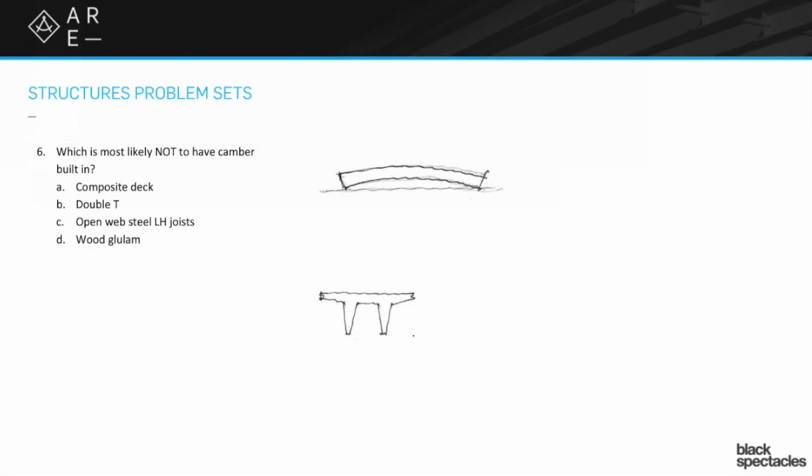They're pretty robust structures. I mean they can span pretty far and they can take a pretty big load. They're often used in these things where you don't mind having seams like a parking garage. They're a pretty big deal.